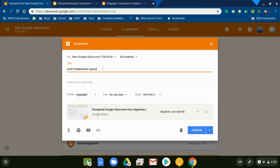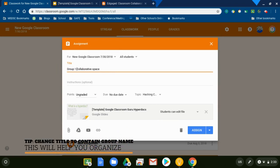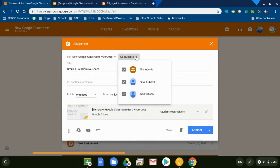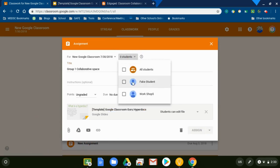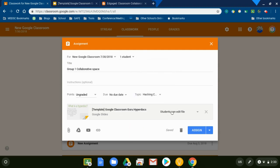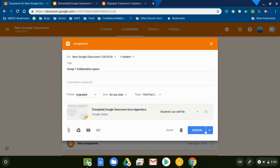I can change this from draft to group one. Change my students to which students need it. Yeah, this is not a very large class. It's okay. Students can edit. Already my topic's set. I already have it attached. And I'm going to assign.